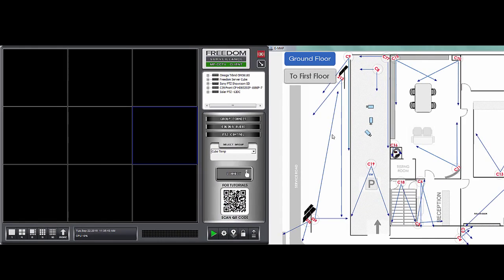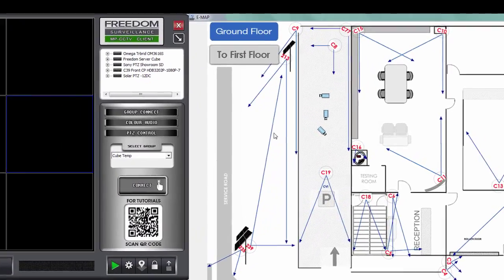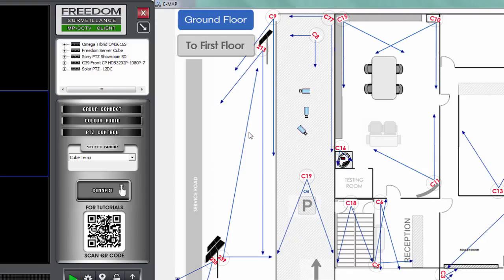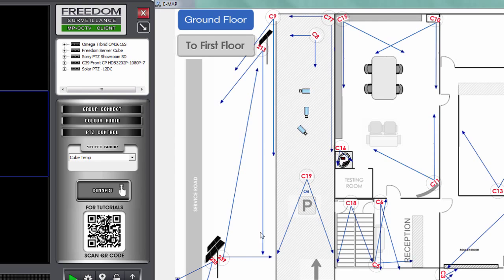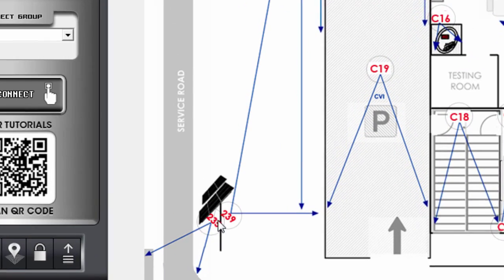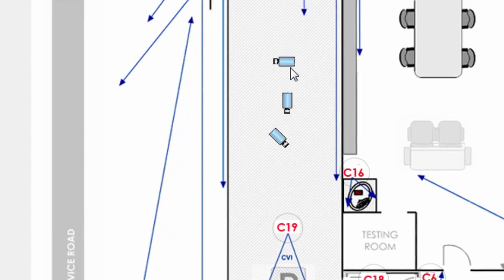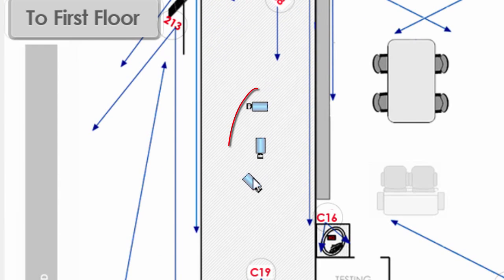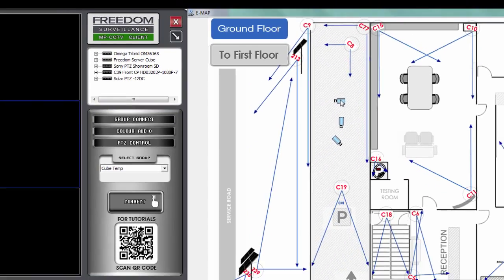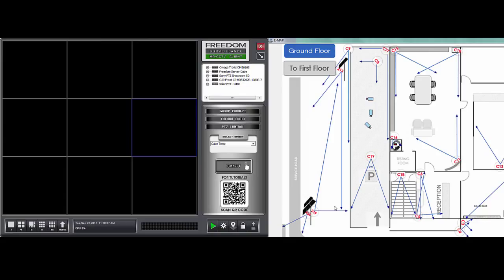EMAPs are comprised of a base image, usually a plan of your site or location. And on those images, we have what's called hyperlinks. You can have camera hyperlinks, which are the red-looking camera numbers in this case, or you can have the blue-looking camera icons pointing in certain directions. You can actually create your own custom hyperlinks in Freedom as well.